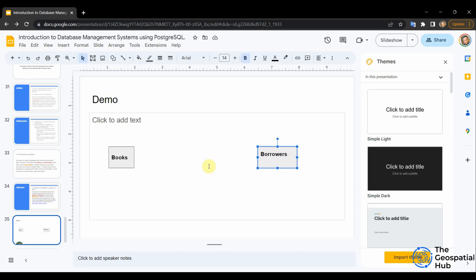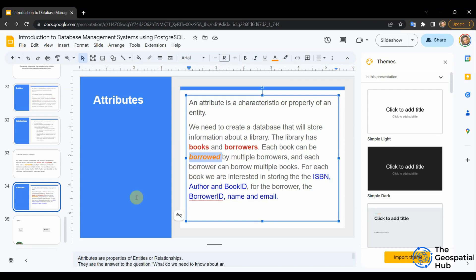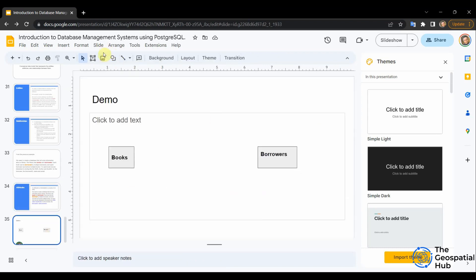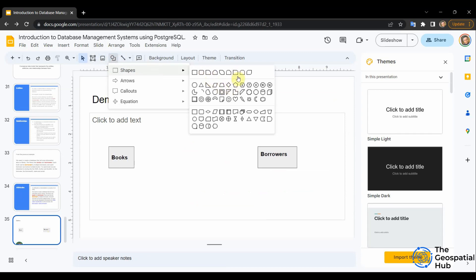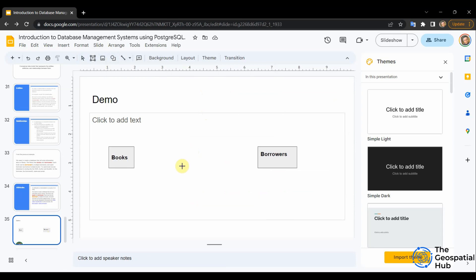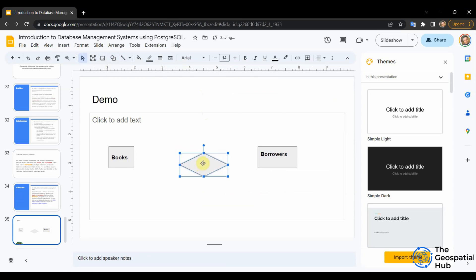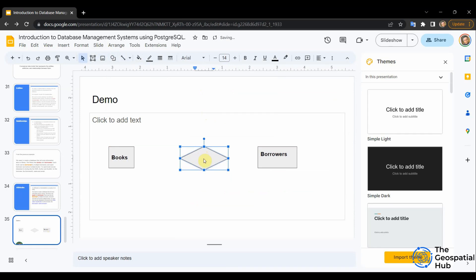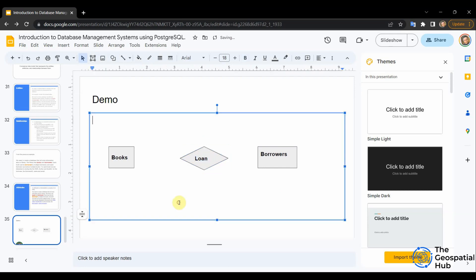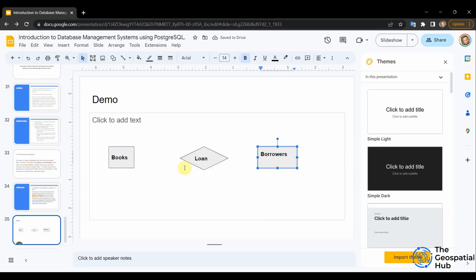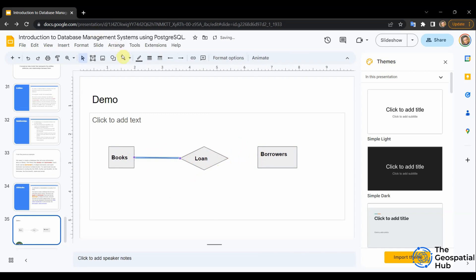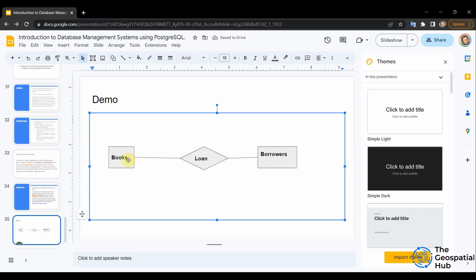Now we need to link the entities. The relationship between books and borrowers is 'loan'. To link them we use a diamond shape — that's the shape we use for relationships. So I'll insert the diamond and label it 'loan', then connect it to both the book and borrower rectangles with lines.